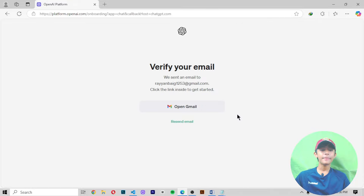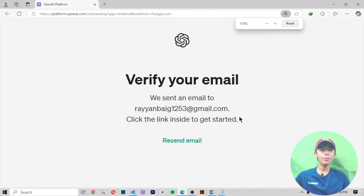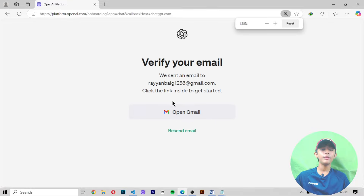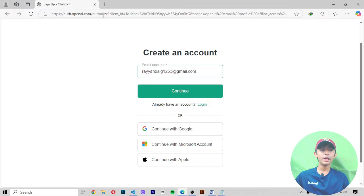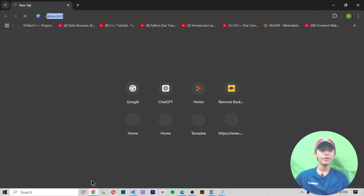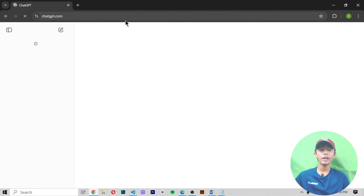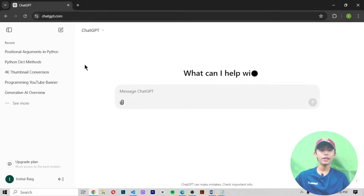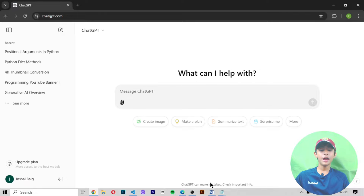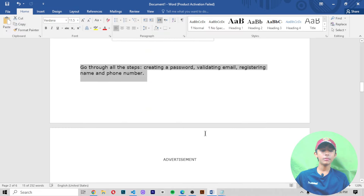Now here you can see it — my account has been created on OpenAI very easily. It is now saying 'Verify your email'. You verify your email and then your account is made. Once you verify your email and your account is ready, this type of output screen will appear.